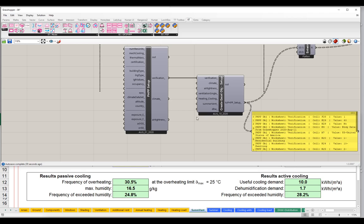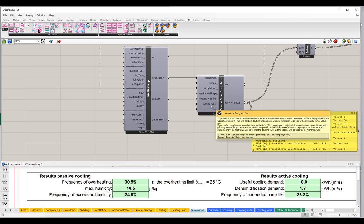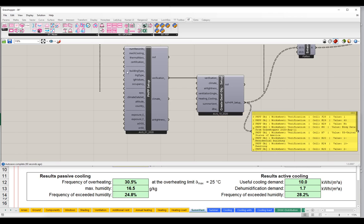There are other ways to work with these components — you can enter simplified values here if you have really simple projects. But the one I want to focus on here is the summer ventilation input. The summer ventilation input takes a couple of different types of values.